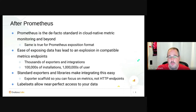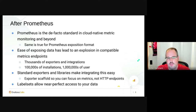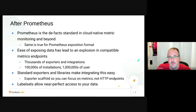We have hundreds of thousands of installations and millions of users. We have standard exporters for pretty much everything and libraries for pretty much all languages. We even have an exporter scaffold which makes it super easy to write new exporters so you can focus on the metrics and what actually adds business value instead of writing yet another HTTP endpoint.